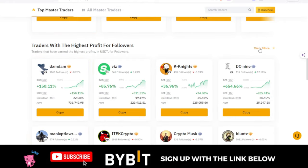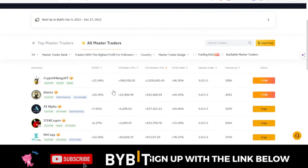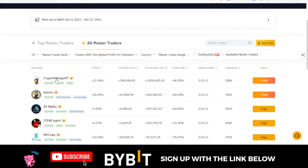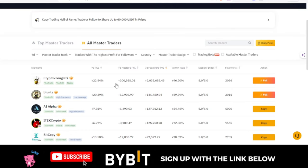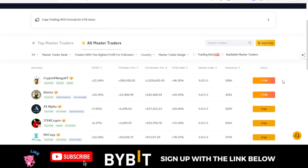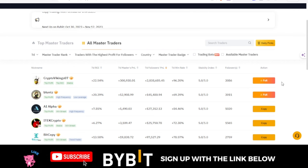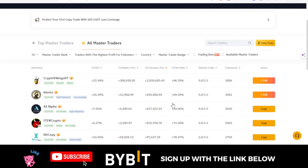I want to deal with traders with the highest profit for followers today. I'll go ahead and click View More — that will sort out all those traders. This particular trader is ranking first, the same trader we saw on the copy followers leaderboard making a lot of money for people. But right now I can't copy this trader because the trader's room is full.